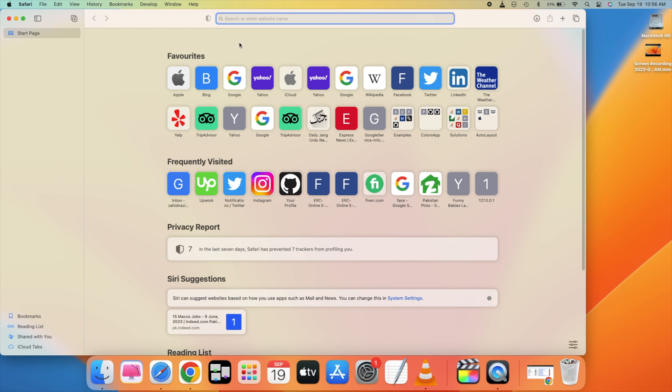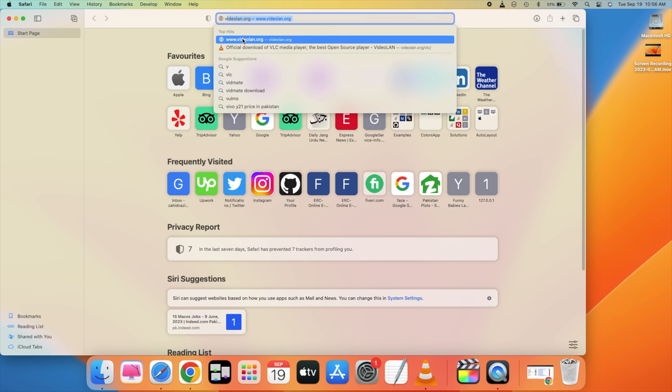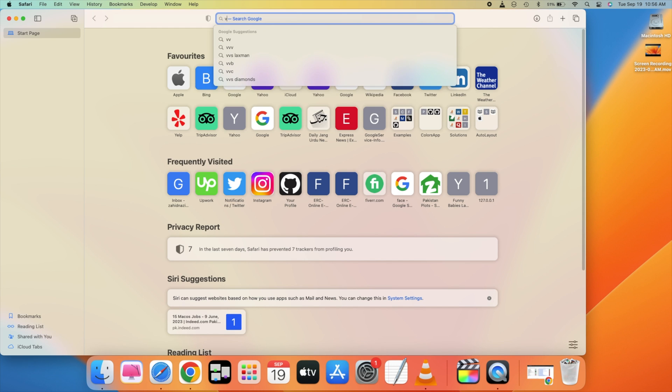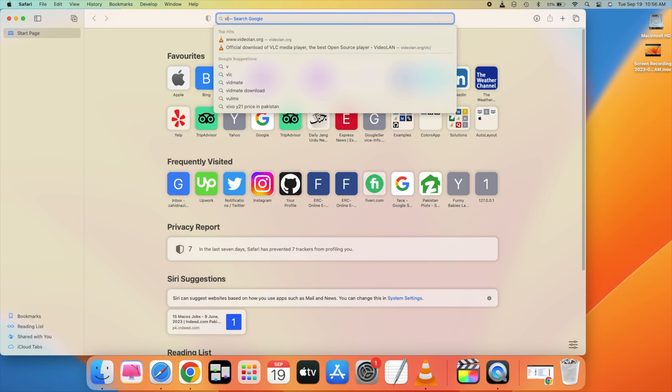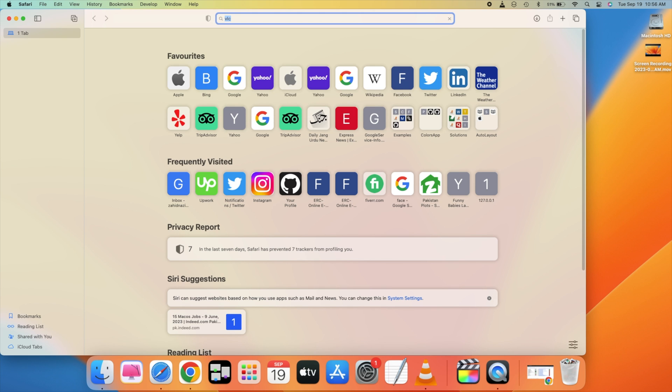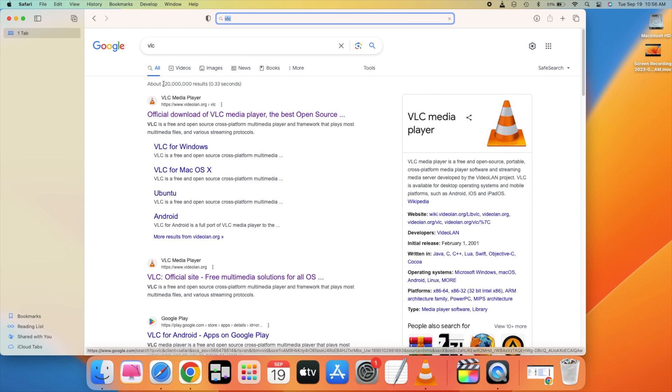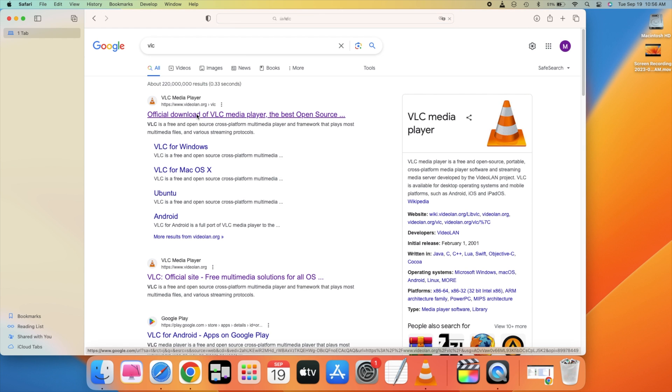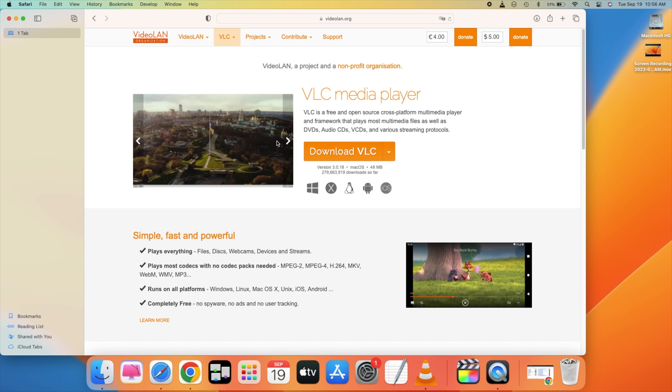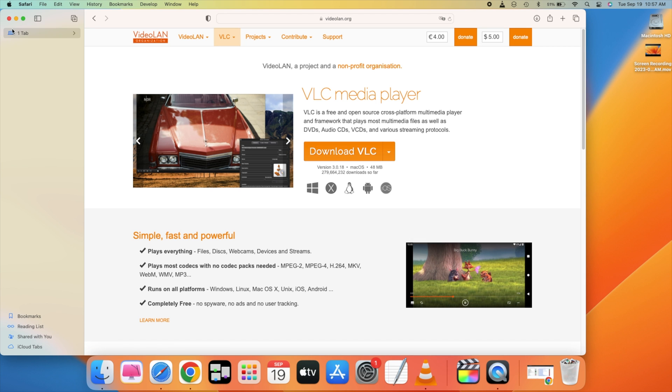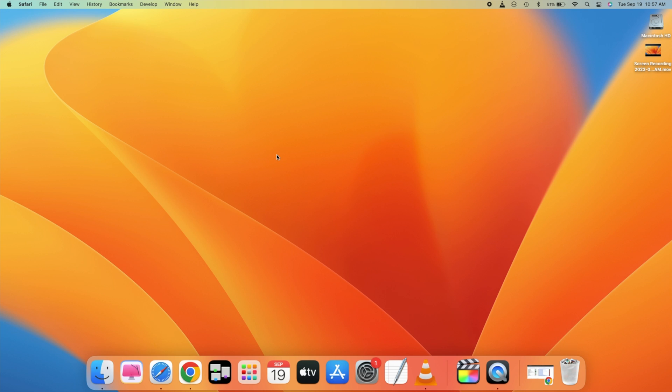So let's go and search on Google for VLC download for Mac. And here we have the VLC media player. Just go and download it and install it. It is really simple to install, just click on download and install it.